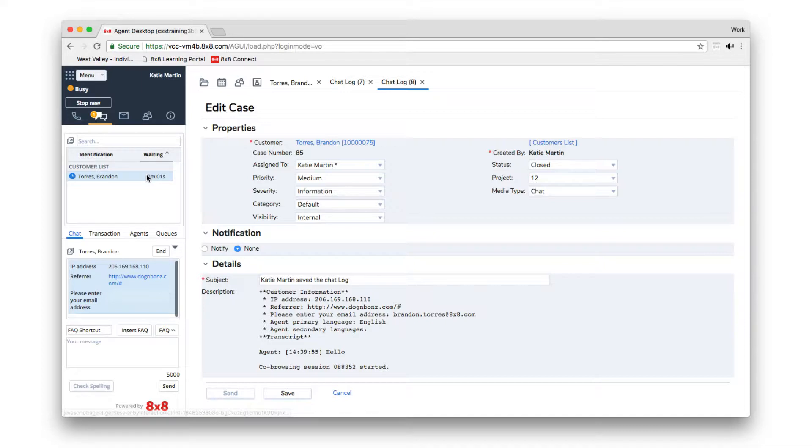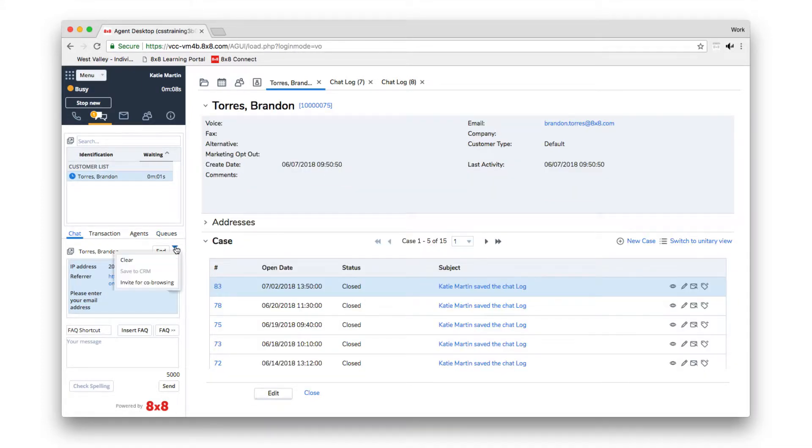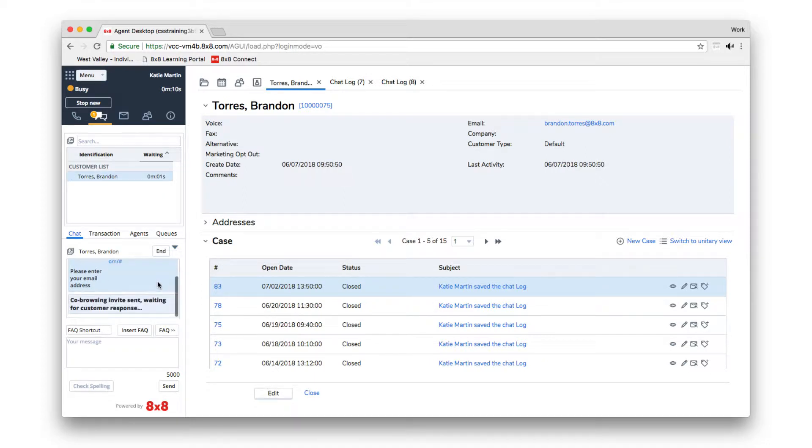To invite a customer to co-browsing, click Invite for co-browsing from the chat interactions drop-down menu. The customer will then have to accept your invitation.